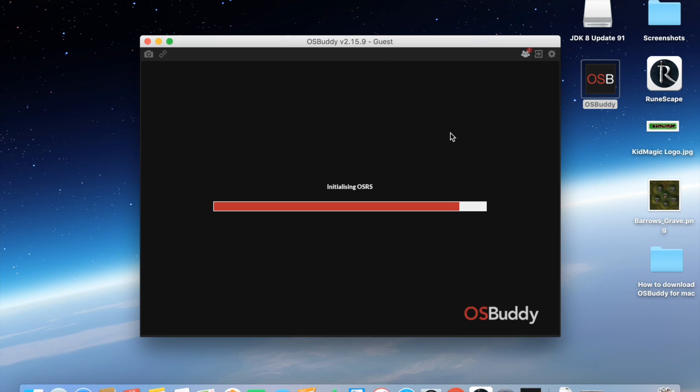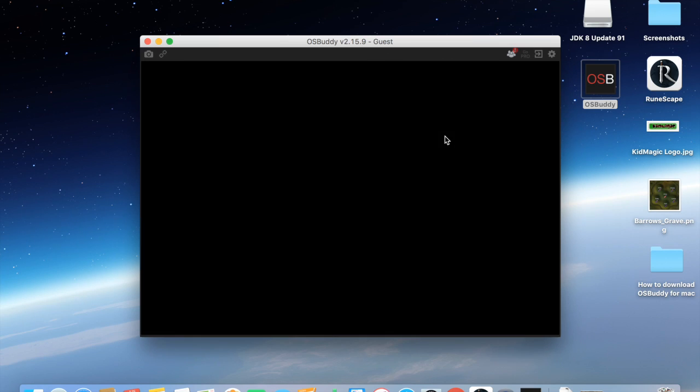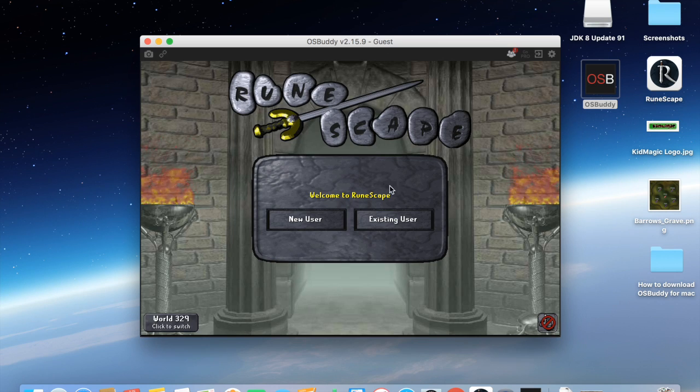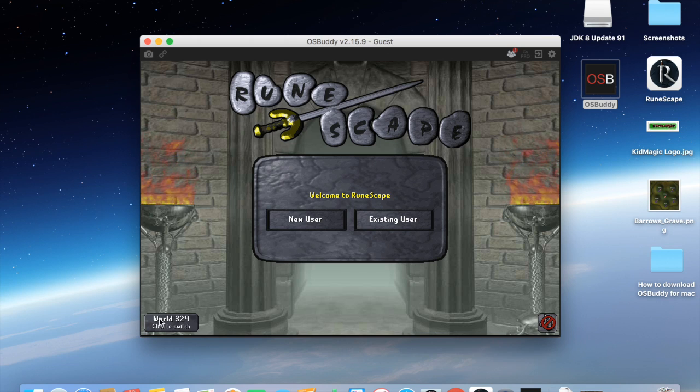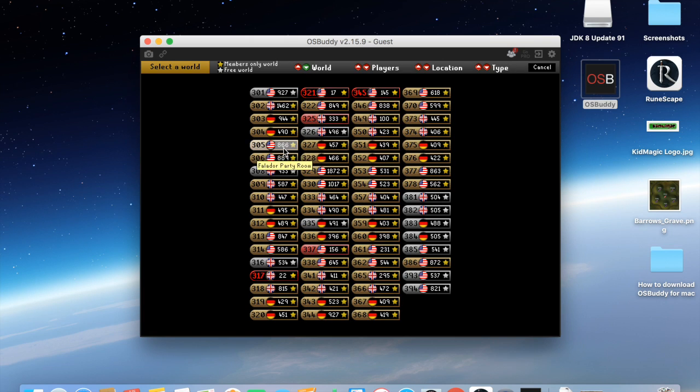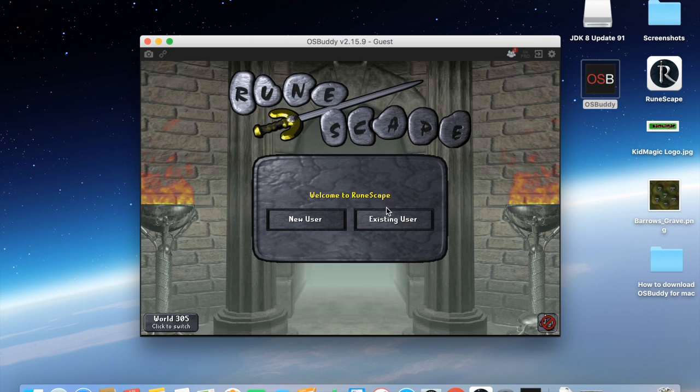Now the reason I created this video was because a lot of people in game were asking what is OSBuddy, how do I get it, what can you do with it. If this gets a lot of positive feedback, I'll make another video explaining some of the benefits of OSBuddy, what it can be used for, and all that fun stuff. Thanks a bunch, see you next time.